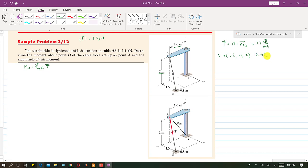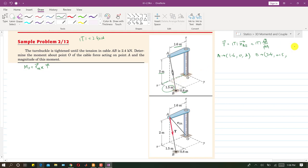For the coordinates of point B: we travel 1.6 plus 0.8 equals 2.4 meters along x, 1.5 meters along y, and since point B is in the x-y plane there is no z component. So B is (2.4, 1.5, 0).